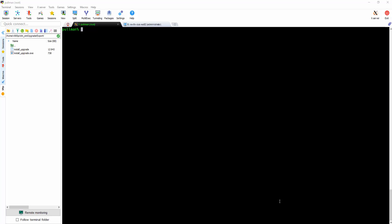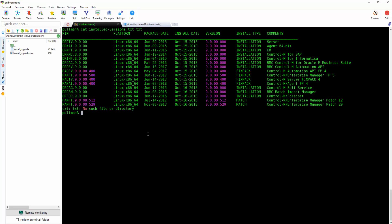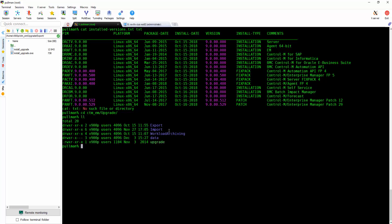After installing the new version and the last available fix pack, connect to your target machine and copy the file called installupgrid.exe. The file can be found under ctmem slash upgrade slash export.